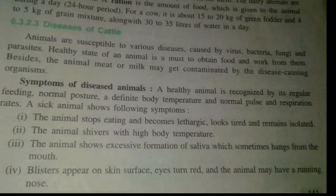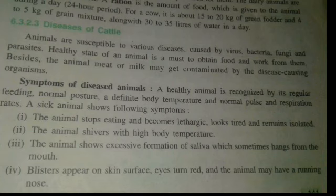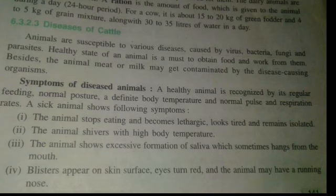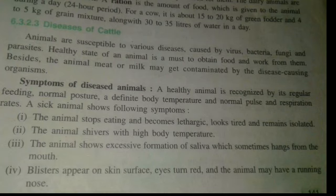The animal suffers with high body temperature — sometimes the temperature of the body is much higher than normal. Animals also show excessive formation of saliva, which sometimes hangs from the mouth. If your animal is suffering from a disease, the formation of saliva will increase, and sometimes it is in such excess that it is difficult to store in the mouth, so it will ooze out.